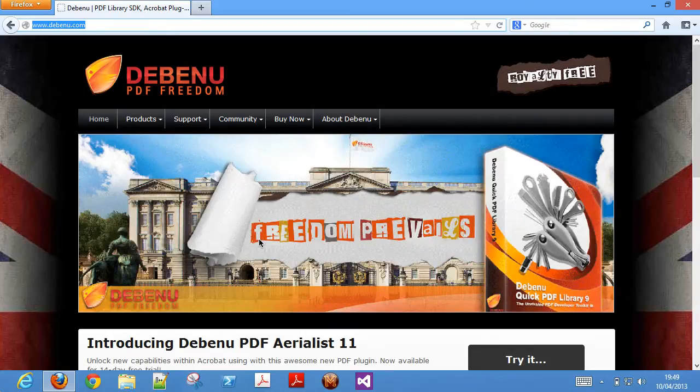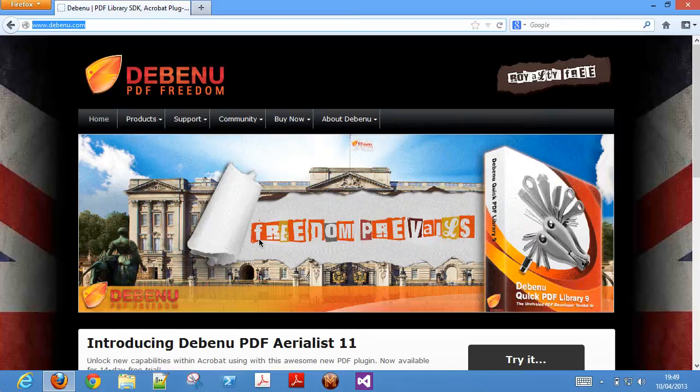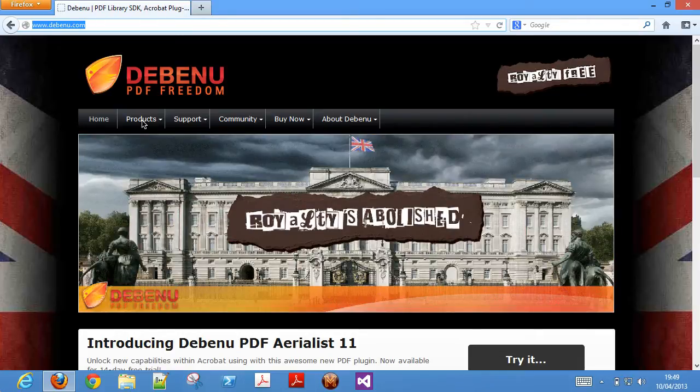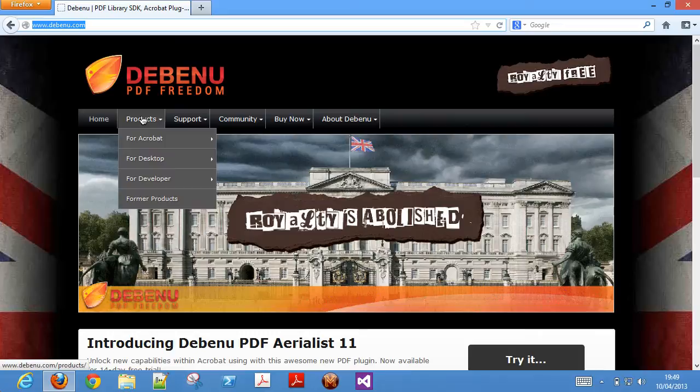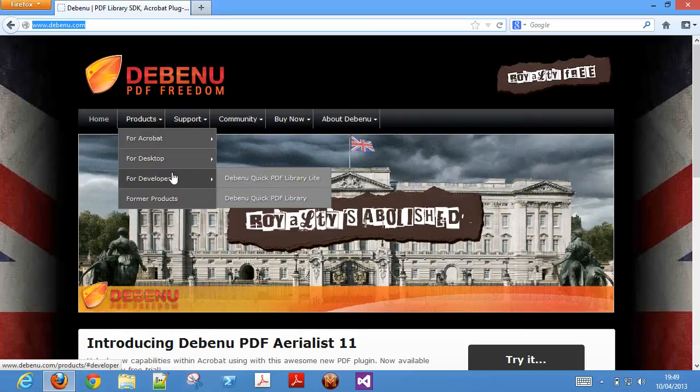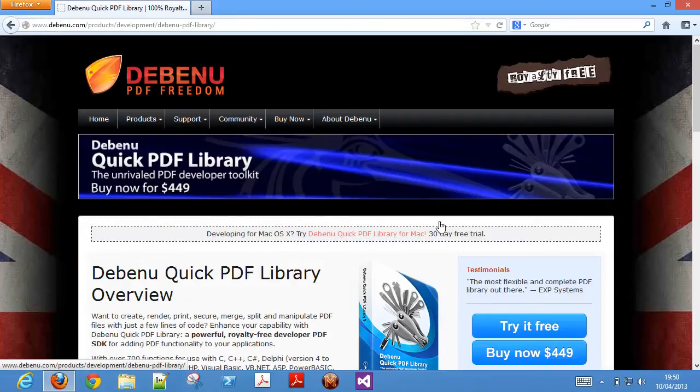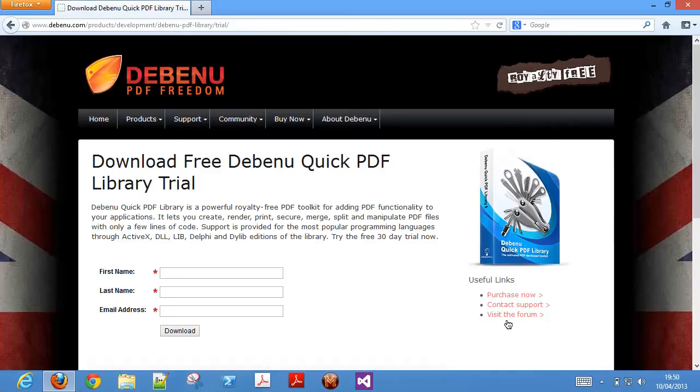First, you'll need to make sure that you have downloaded Debenu QuickPDF library from the Debenu website. You can do this by going to www.debenu.com and then navigating to the trial download page for Debenu QuickPDF library. If you fill out the form, the download links for the Windows and Mac version of the library will be sent to you by email.